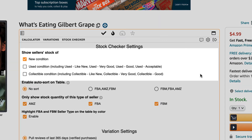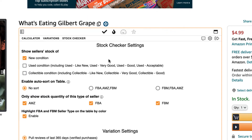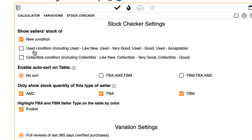By default, AZ Insight will show the seller stock of new condition. To show Used Condition and Collectible, simply check the boxes next to the options that say Used and Collectible Condition.